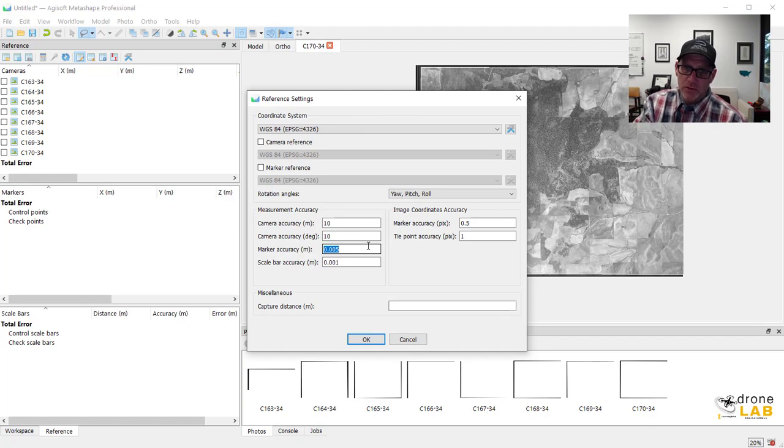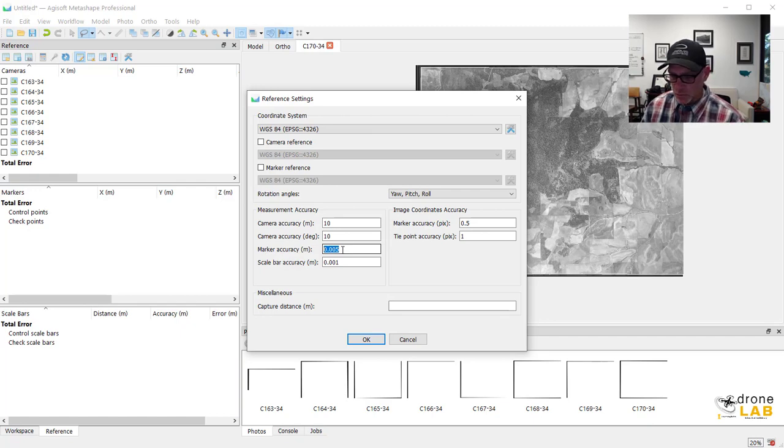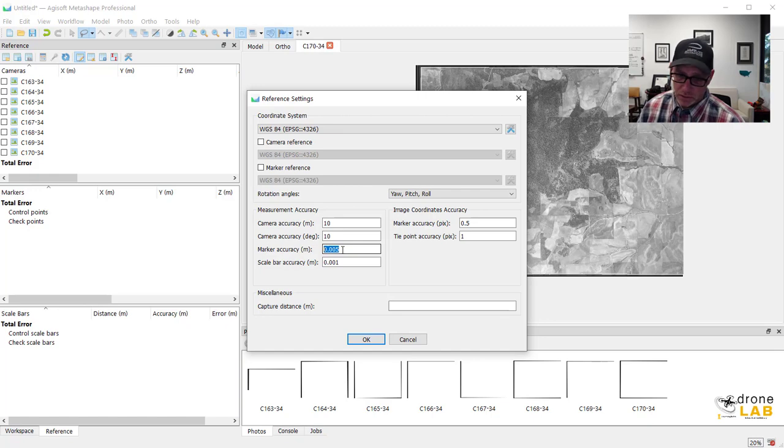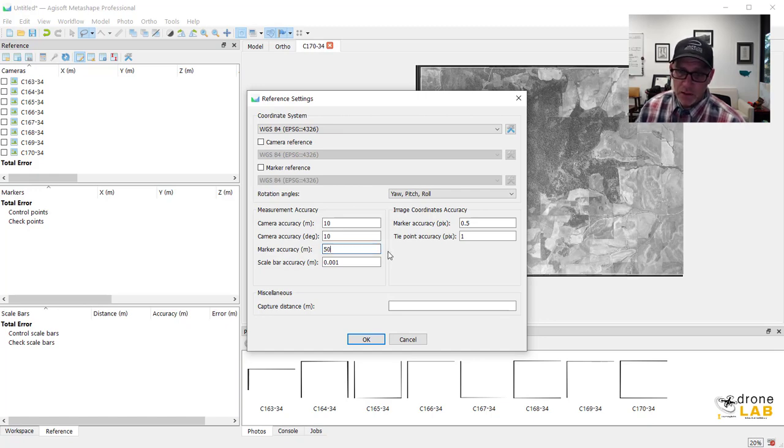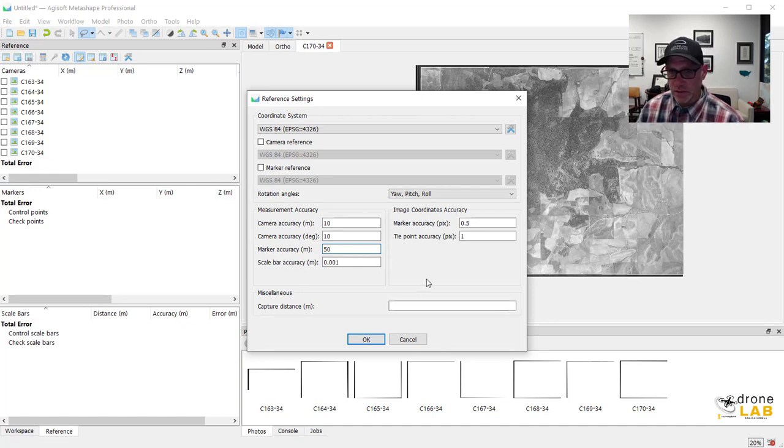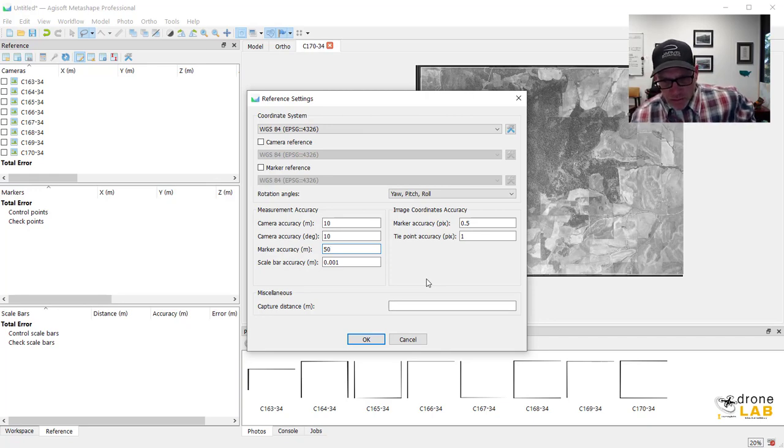So there's no way we're going to get like half a centimeter accuracy with these markers. So we're going to change that to actually something more along the lines of like 50 meters. And all that's going to do is just sort of help the algorithm a little bit when it references these things based off the ground control data.